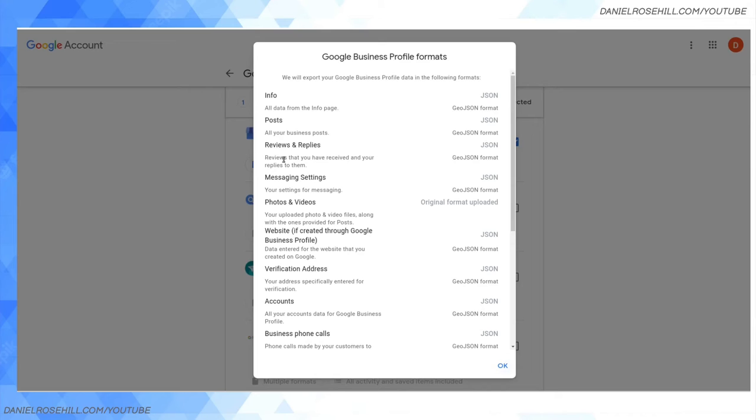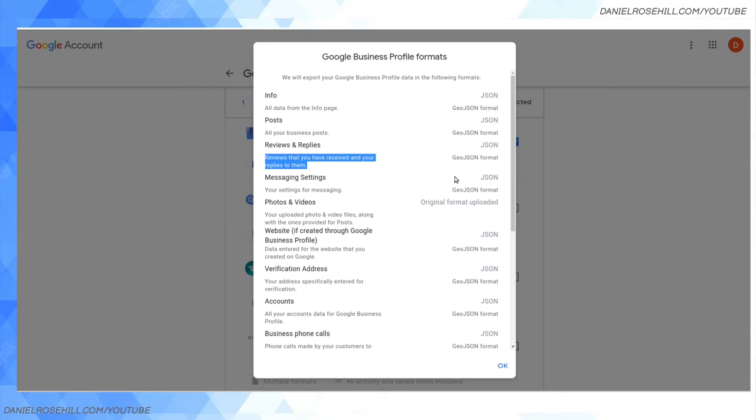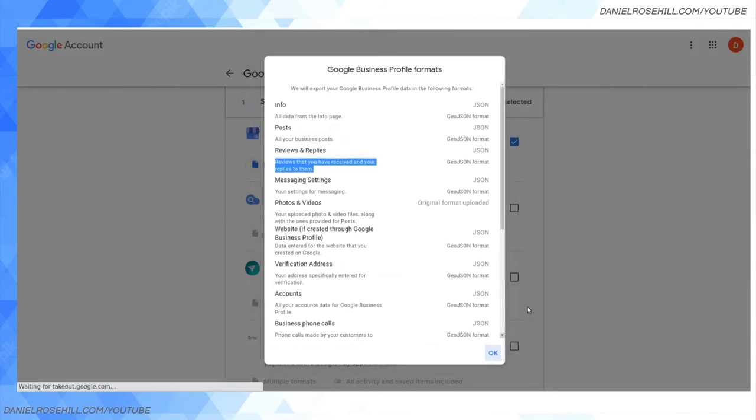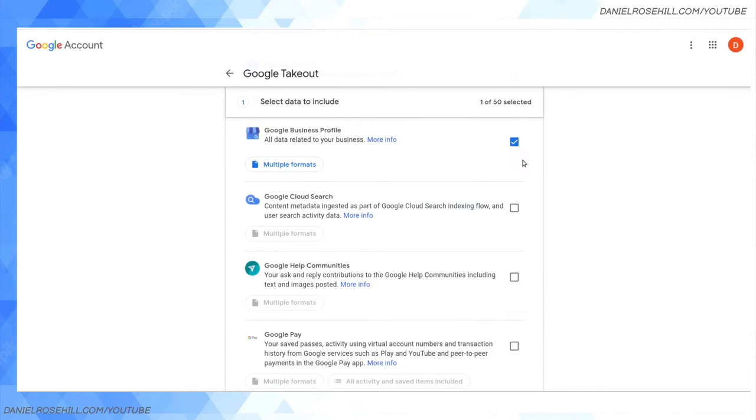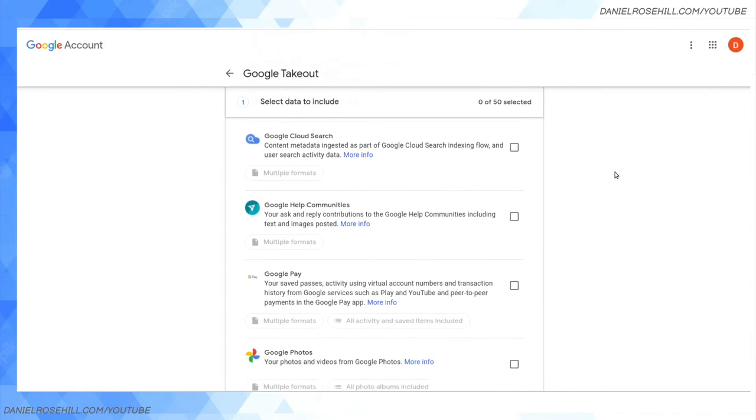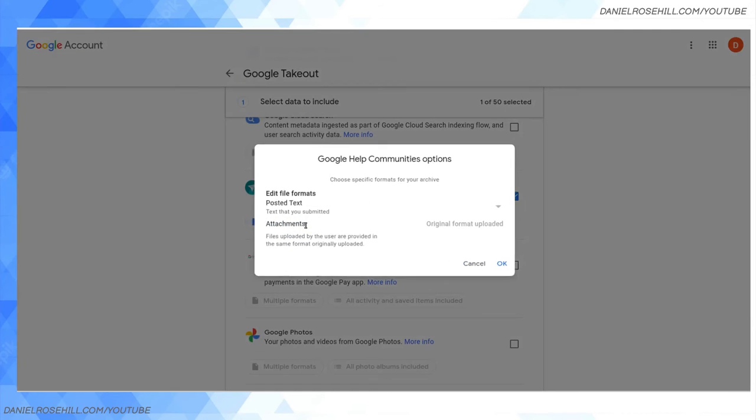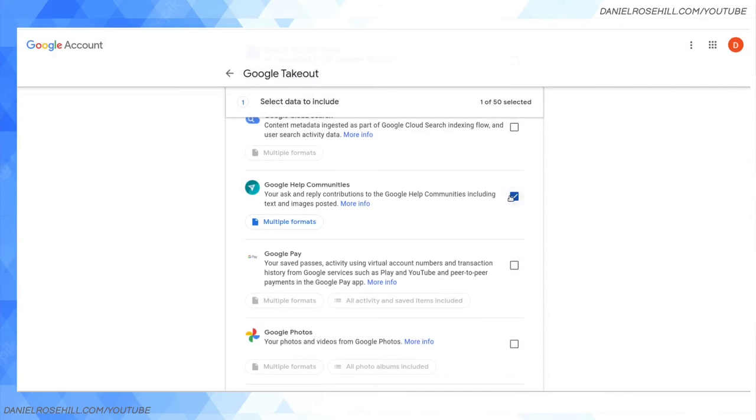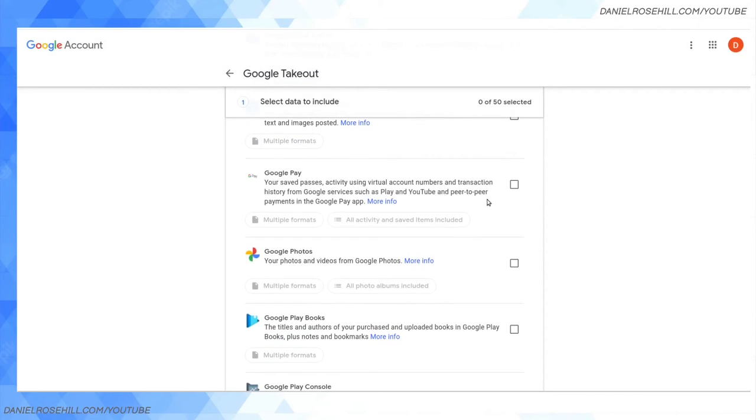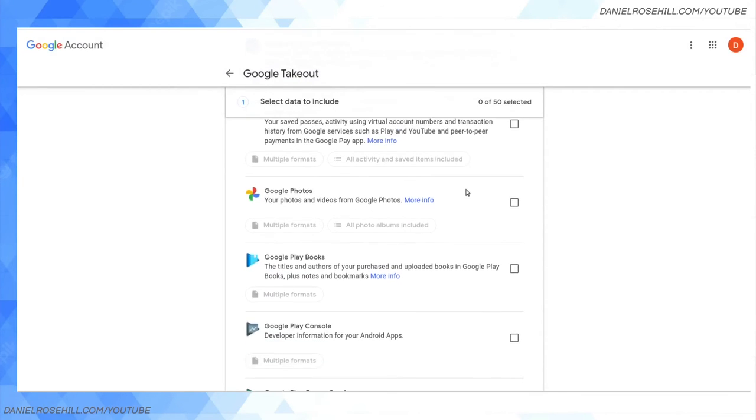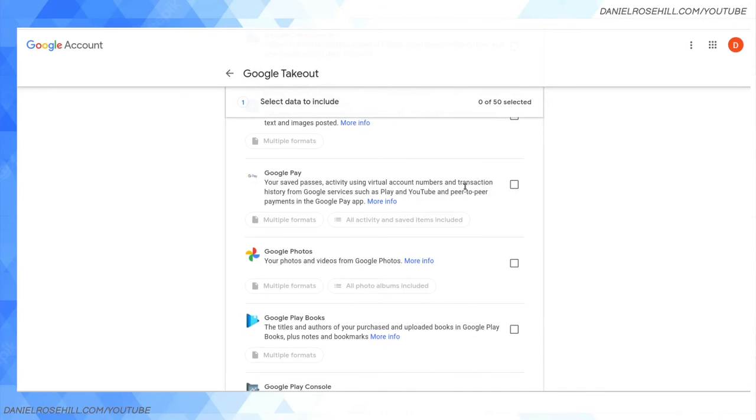For instance, you're going to be getting the reviews that you've received, your replies to them - this is a treasure trove of data that you may not even realize is sitting in Google. The photos and videos you uploaded to accompany that page will be available in the JSON, maybe as links. Google Help Communities - when you're interacting on the Google support forums, if you create an account linked to a Google account, you're going to be creating data in the form of creating posts, answering other people's threads, and this box will pull out that data.